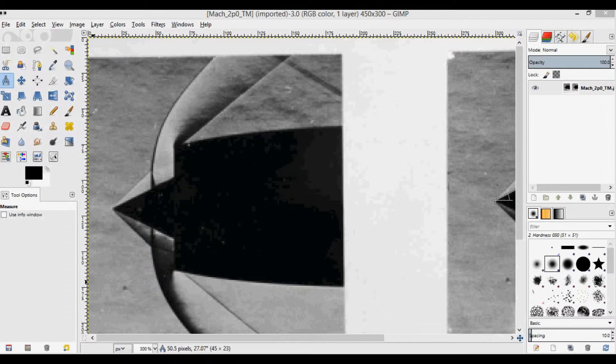So for this video, I've updated my Taylor-Maccoll code and put it into a GUI for simpler visualization. You might remember from the previous video that I used the shock angle measured in GIMP along with the supposed Mach number given by the image's author, solved the Taylor-Maccoll equation, and compared the resulting plot to the image in GIMP again.